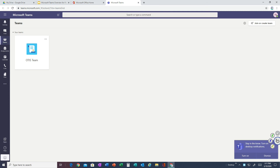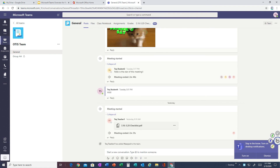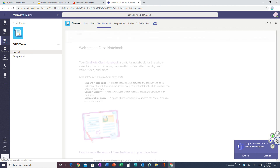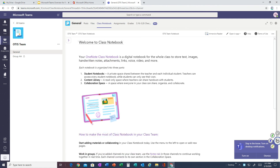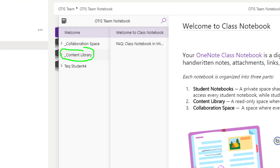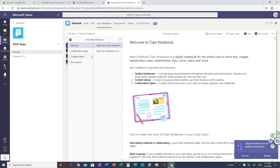Heading back into Teams, this student only has one team — the Otis team. We're going to click on it, and that brings us to the team homepage. To find the notes, we are going to head up here to the Class Notebook. Once we click on Class Notebook, it's going to bring us to this page. We need to select this menu here because this is going to give us access to the full notebook. The notes are in the Content Library — this is where the teacher inputs stuff for the students to look at and do work. Your student's teacher is probably going to have different folders for different subjects.